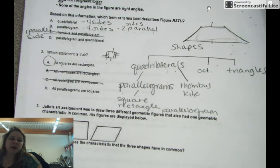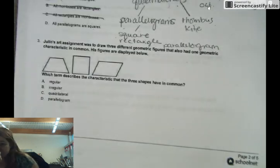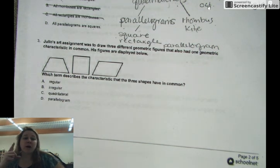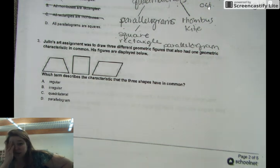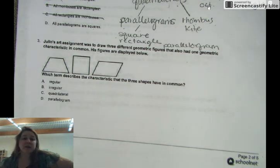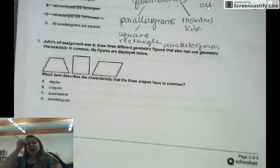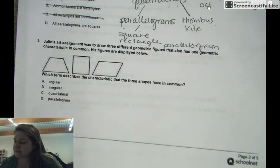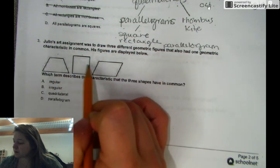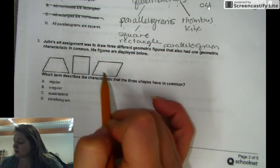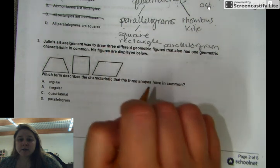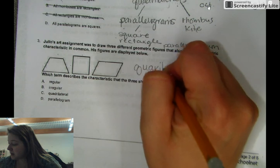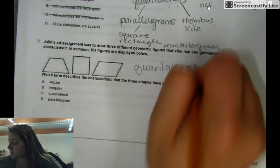Question number three. Julio's art assignment was to draw three different geometric figures that also have one geometric characteristic in common. His figures are displayed below. Which term describes the characteristic that the three shapes have in common? Let's count sides: one, two, three, four — one, two, three, four — one, two, three, four. So they're all four-sided, which means they're all quadrilaterals.